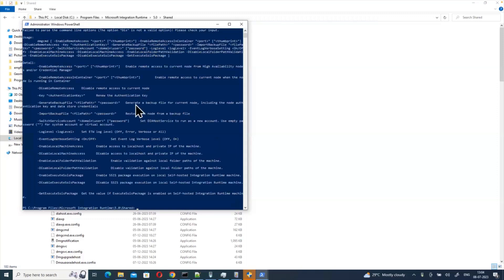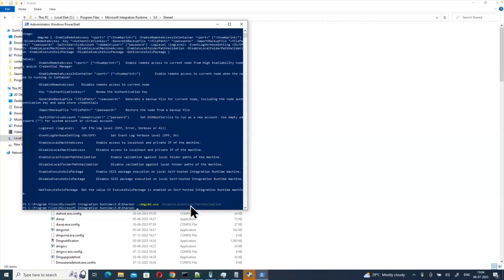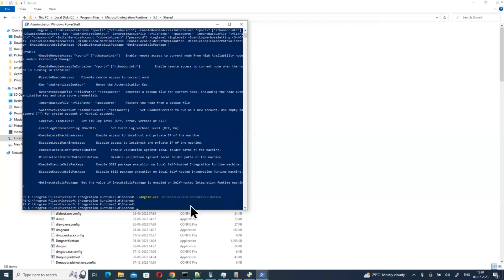If you're not sure of the exact API name, just press Enter and it will give you the exact API name. This is how we can disable local path validation using this command. This is about how to fix the local file system path error coming from the latest integration runtime — it was not occurring in earlier versions. If you like this video please like and share. See you in another video, thank you.